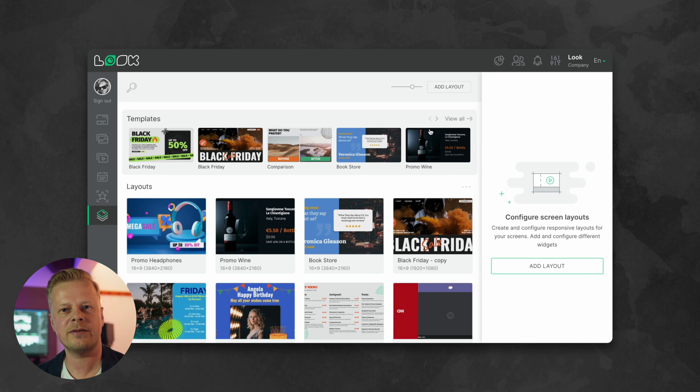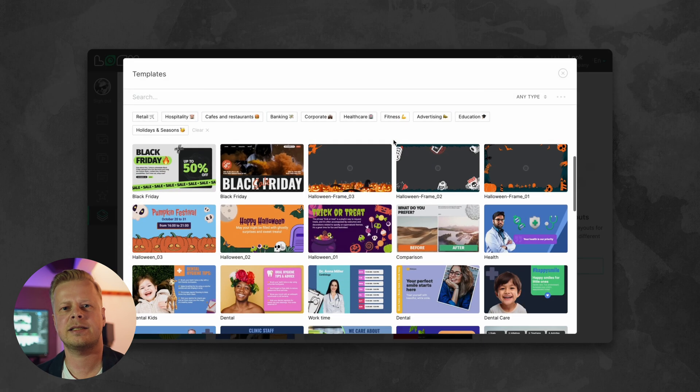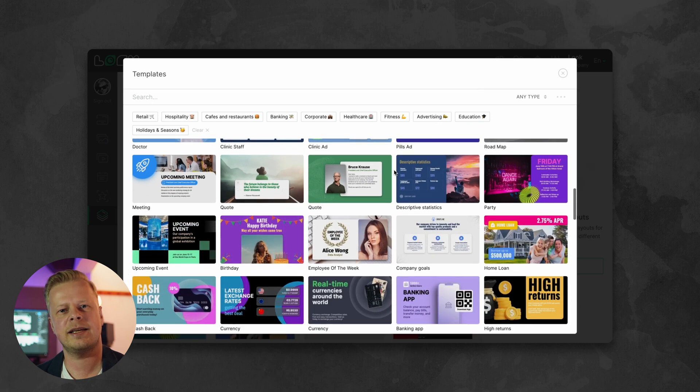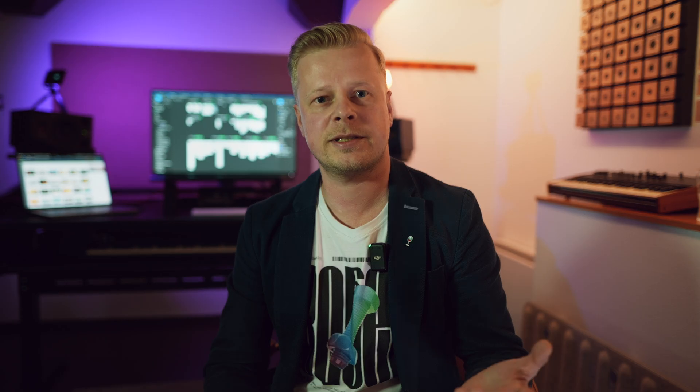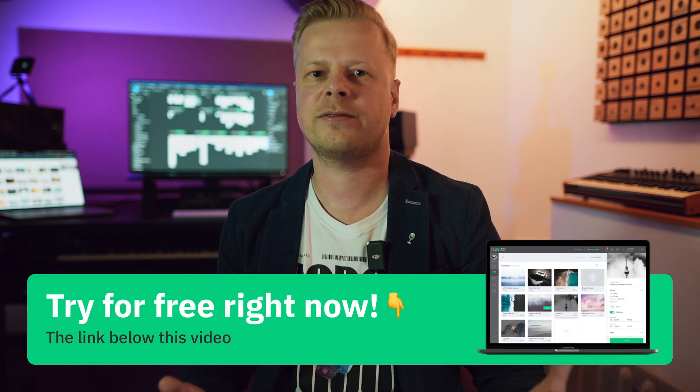By the way, with the LookDS solution you can create content taking into account all the above principles. And to make it even simpler for you, we have prepared dozens of editable free templates for different industries that you can easily customize to suit your needs. Just follow the link in the description and take advantage of the 14-day free trial to see for yourself.